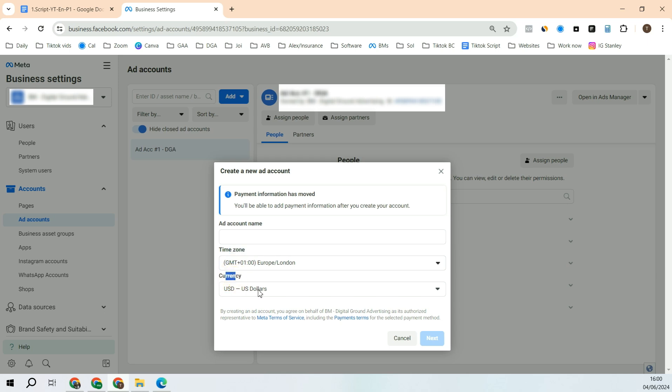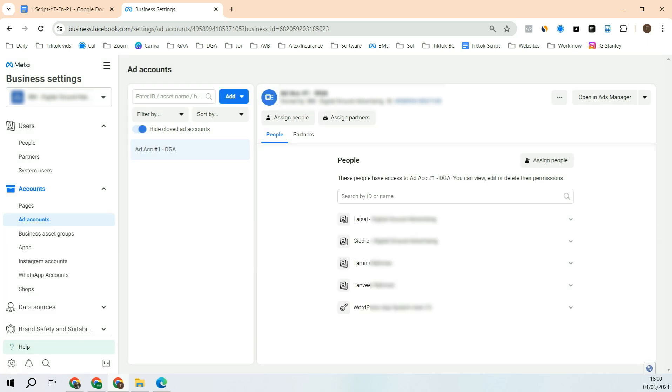After that, click next. That's it, your ad account will be created.